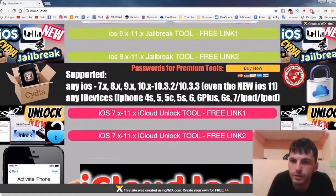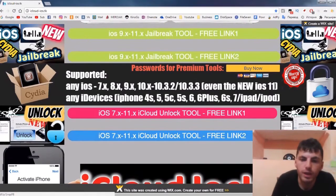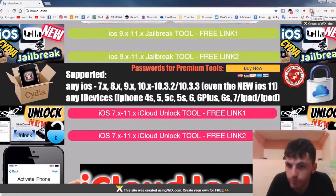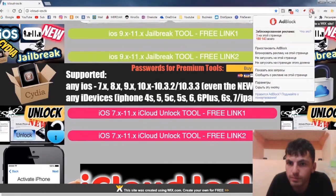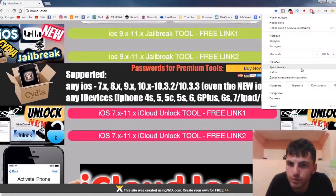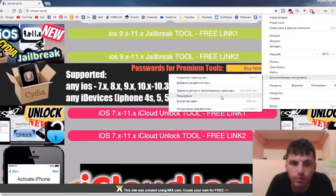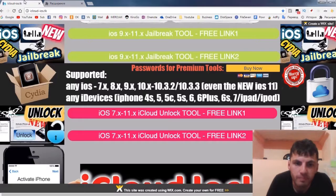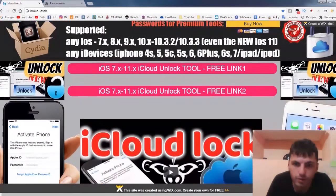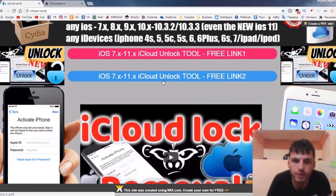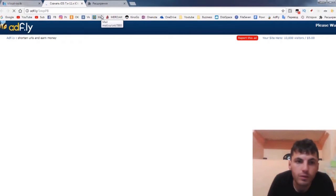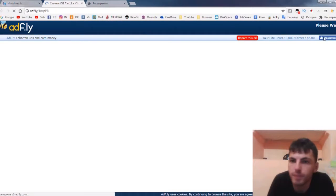Today we will use the second link, which is written 'iOS 6.6 to 11.6 iCloud download tool free link second link.' If you have any plugin like AdBlock, you must turn it off for a few minutes. Go here and turn the adblocker off so you can download the tool by clicking this button.